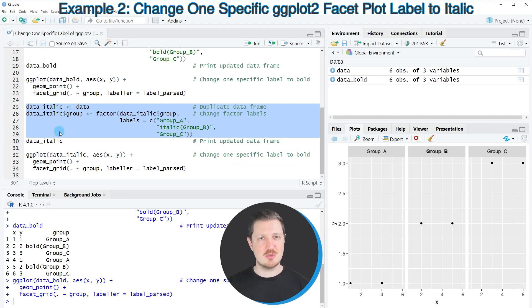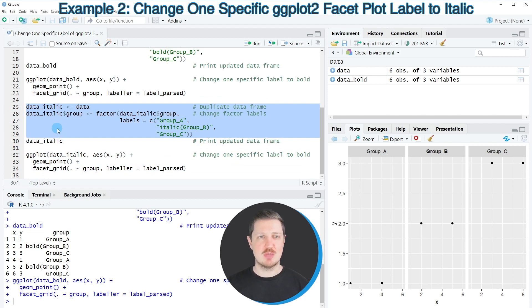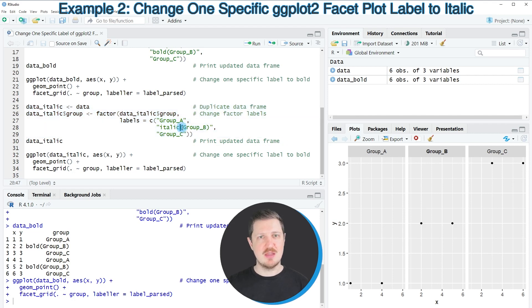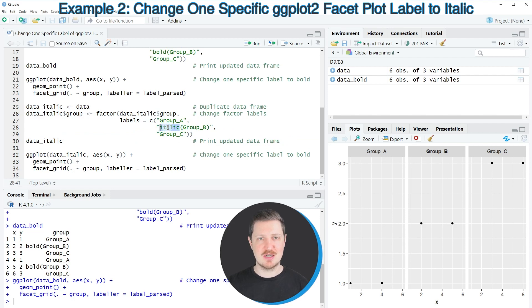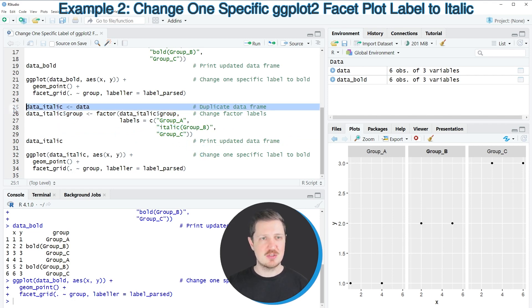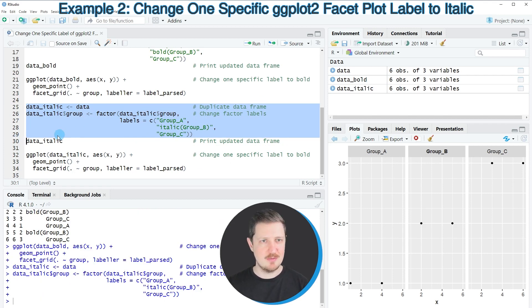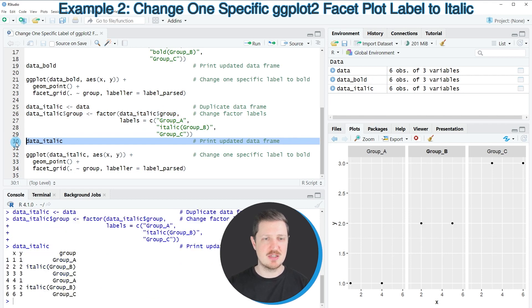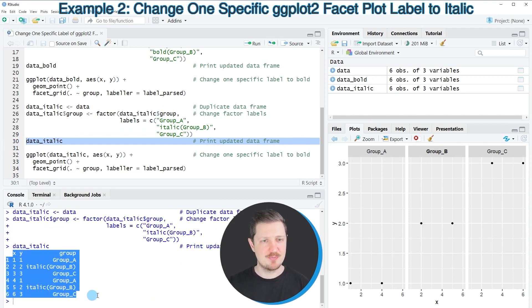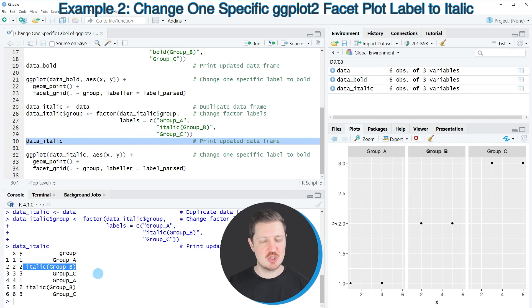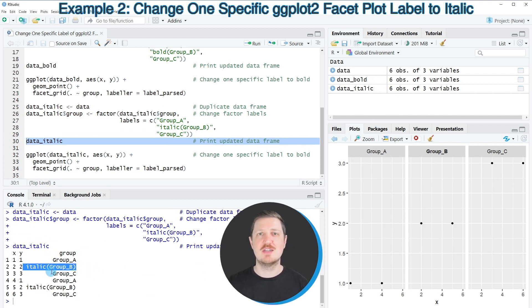So in lines 25 to 29 I'm once again creating a new data set which I'm calling data_italic, and the only difference compared to our bold data set is that this time I'm specifying italic instead of bold. So after running lines 25 to 29, this new data set is appearing at the top right, and we can print our new data set to the R studio console by running line 30. And then you can see that we have changed the group labels of our group_b to italic group_b.